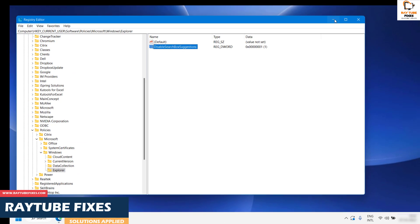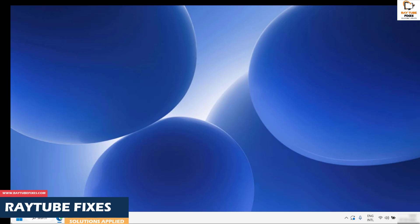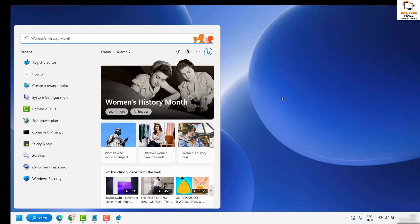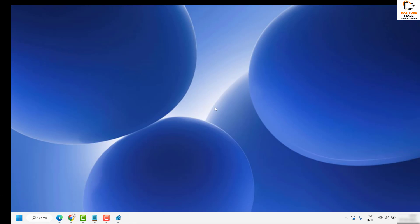Once it is done, close Registry Editor and restart your computer. Once you restart your computer, this should disable the web search results in your Start menu in your Windows 11 machine.